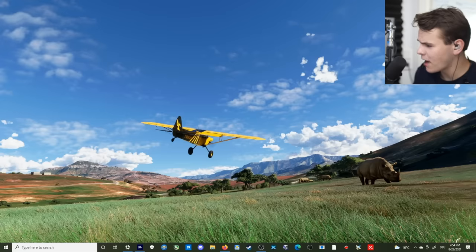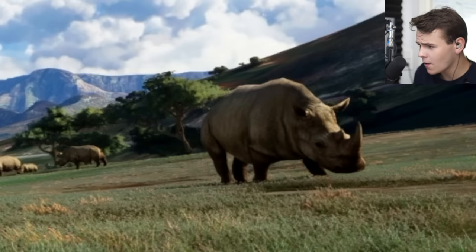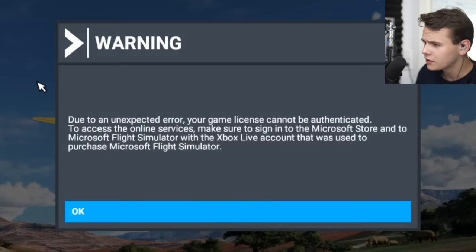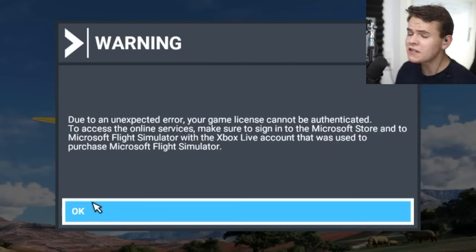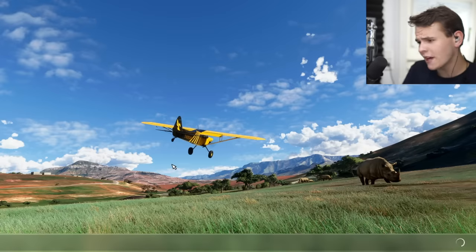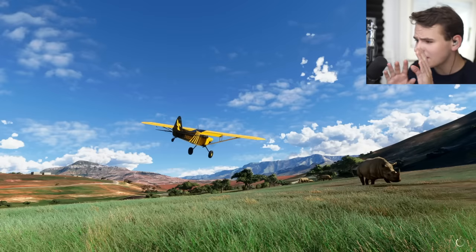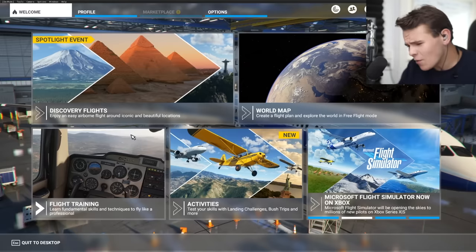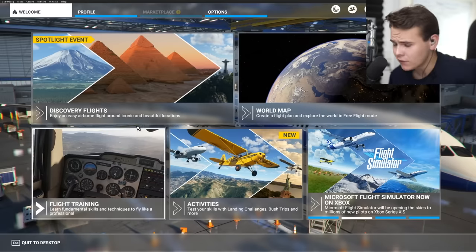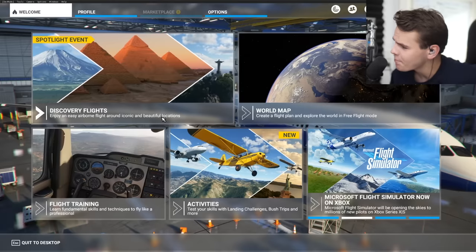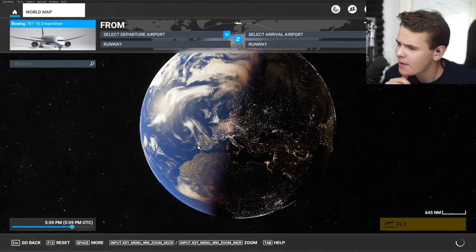Welcome to the loading screen - we have a rhino. Due to an unexpected error your game license cannot be authenticated. What it's saying is that we cannot access multiplayer, but we can still join the game. Welcome to offline Flight Simulator 2020.